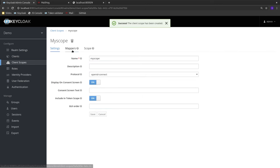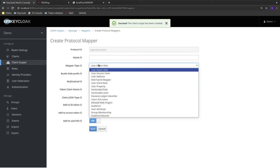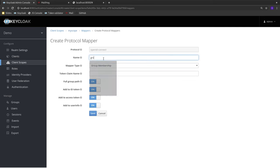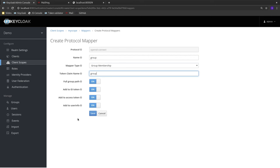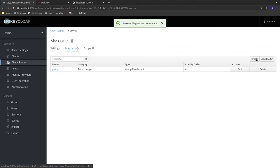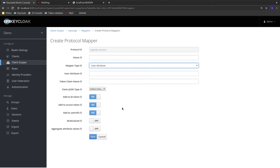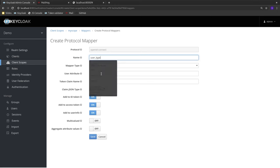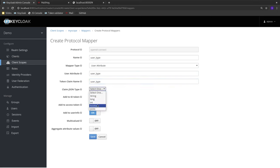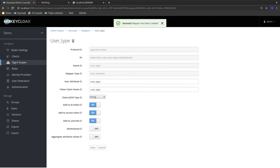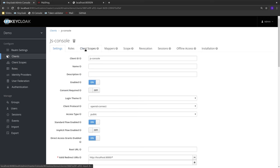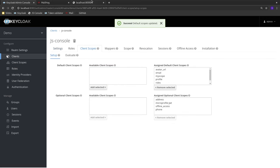I'll call the new client scope 'my scope' and add a mapper for group membership, putting it into the token claim as 'group'. I'll also add another user attribute mapper for user type as a string, adding it to both the ID token and the access token. Then I'll quickly go to my client and give it access to this new client scope.